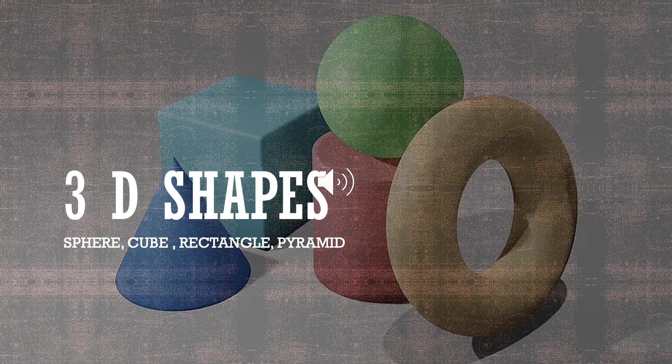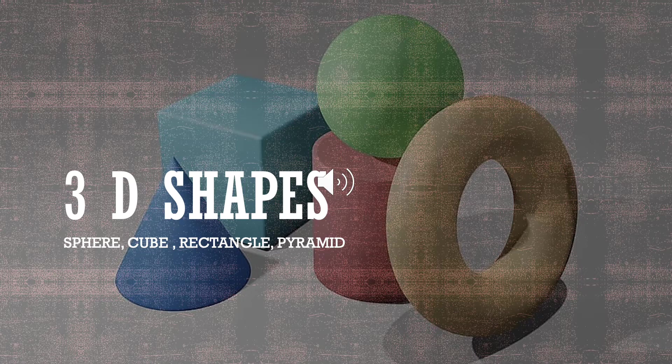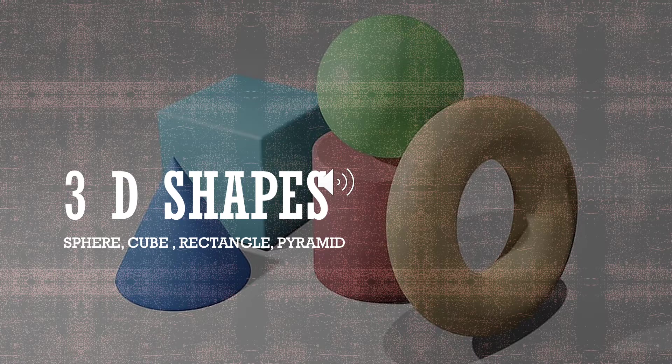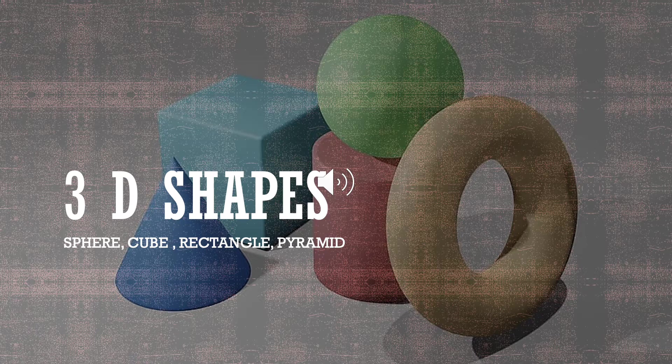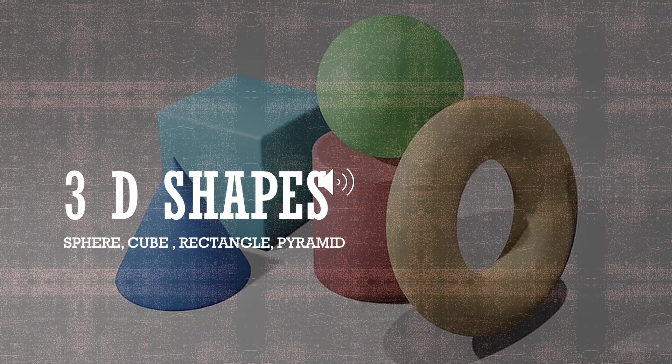3D shapes can be defined as a solid figure or an object or shape that has three dimensions: length, width, and height. These shapes have thickness or depth.